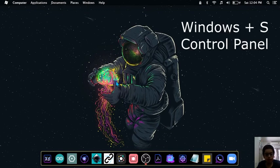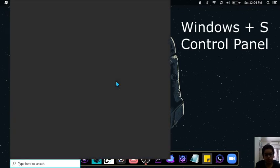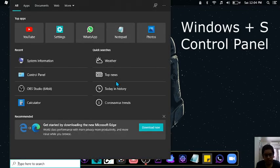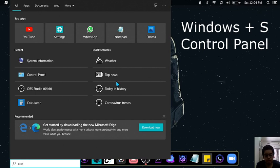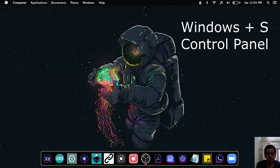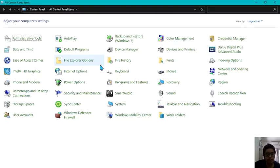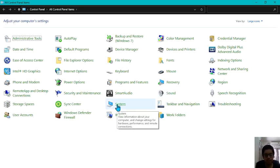To increase it, press Windows and S key together again. And this time search for control panel. Click enter. Then it will open the control panel page. Then click on system.